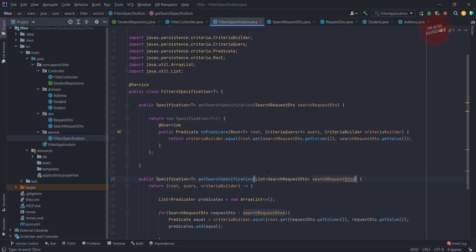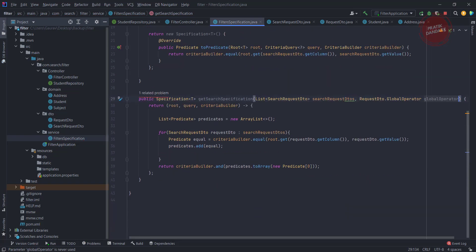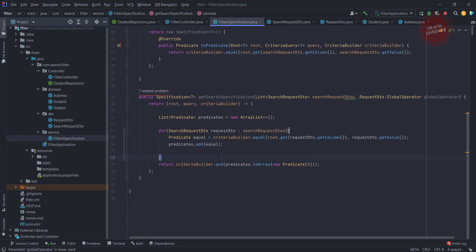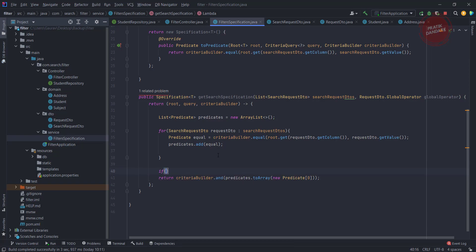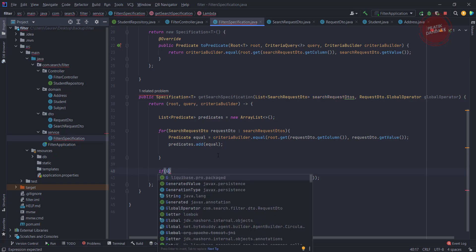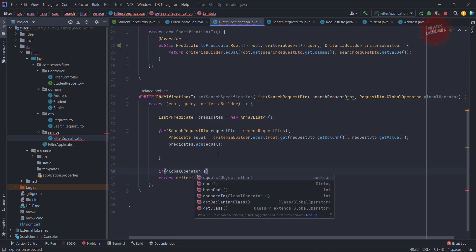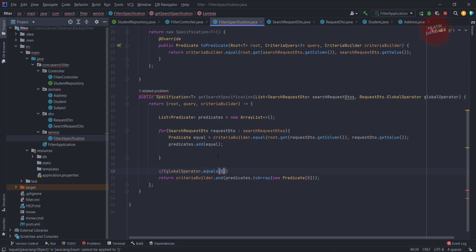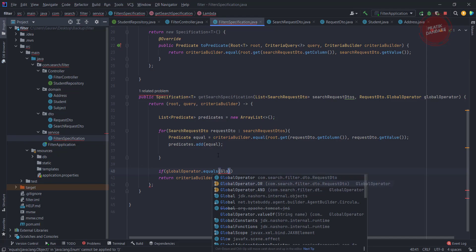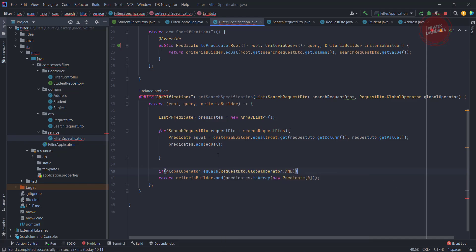First, go to the service filter specification. There I'm going to add the same parameter, which is GlobalOperator. Let's add one condition: if GlobalOperator equals GlobalOperator.AND, then it will return the AND result.